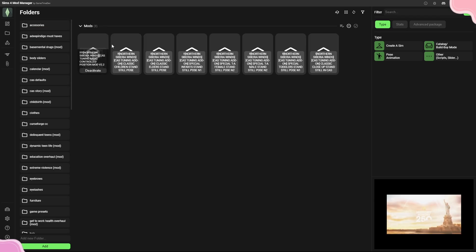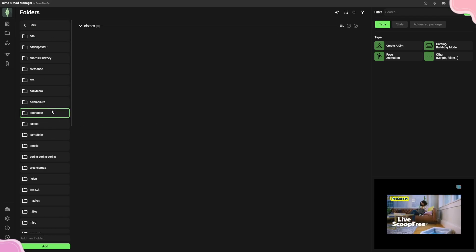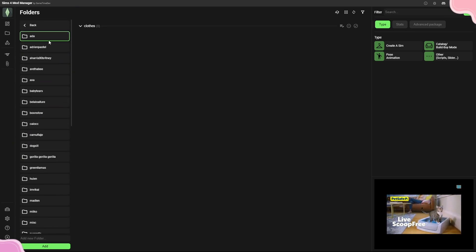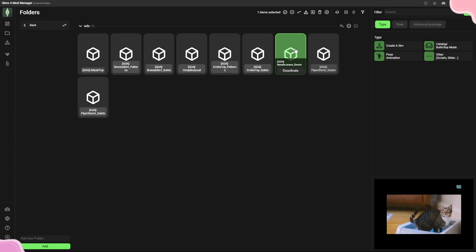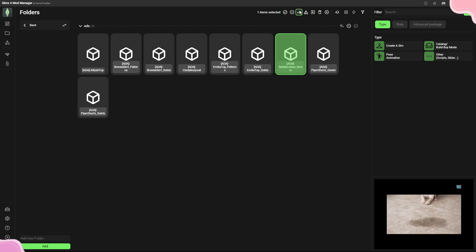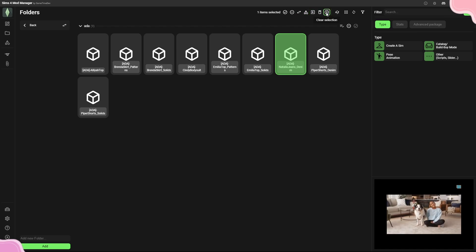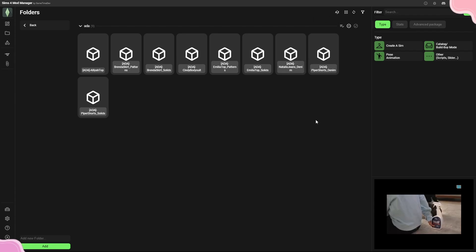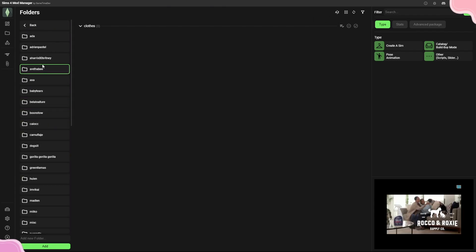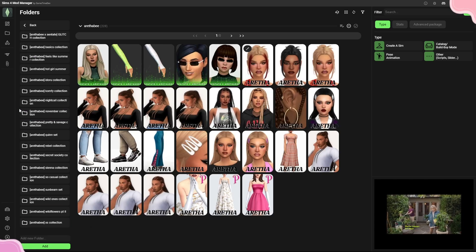The Folders tab shows your folders on the left and your CC on the right. I'll go to one of my bigger folders — let's click 'Ada.' When you click a file, your options are: select, deactivate, move, add or remove categories, copy files to external folder, delete, or deselect. So you have a lot of control right from here.